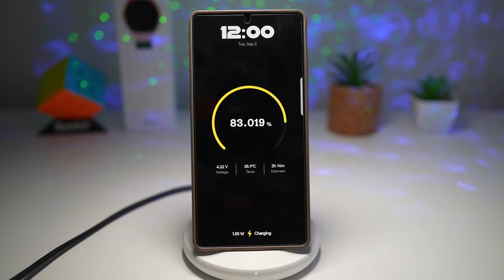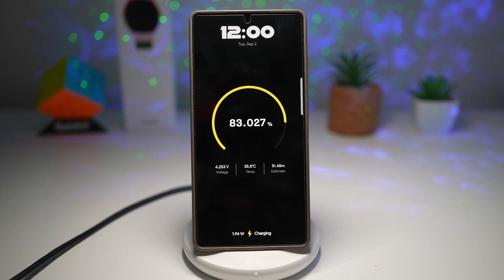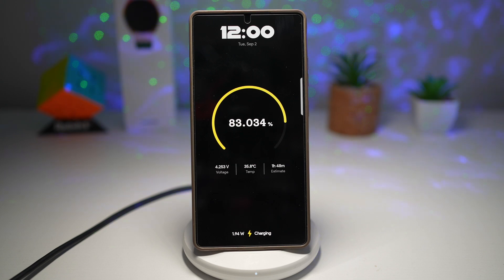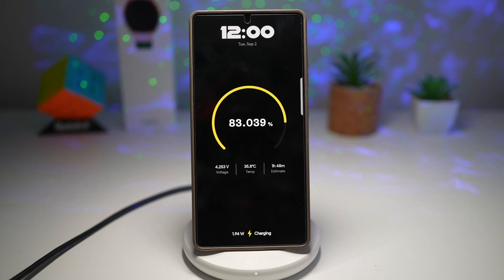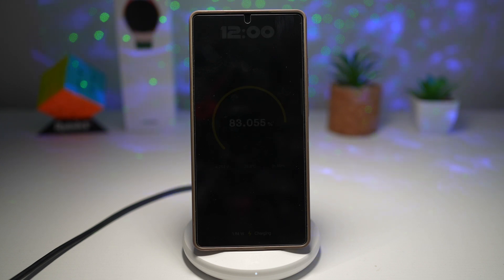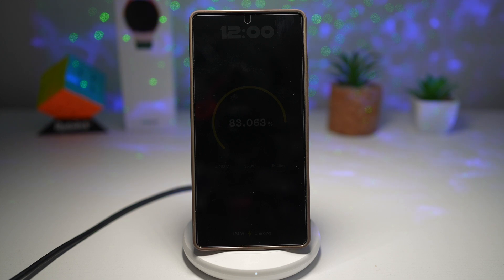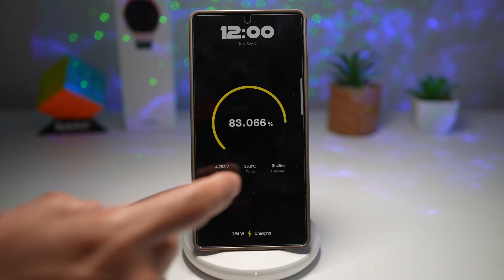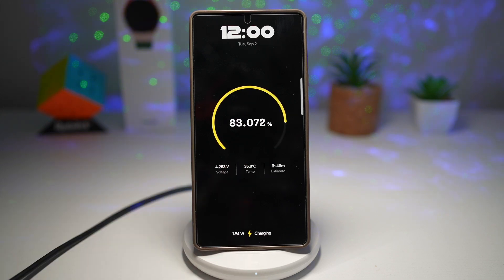This gives you full control over how you charge your device. You'll know if your charger is underperforming, if your phone is overheating, or if your charging speed is slowed down. Over time, this helps you extend your battery's lifespan, prevents unnecessary wear, and ensures you always get the fastest, safest charging possible. So there you go, guys — that is how to see charging stats on your Samsung Galaxy device.